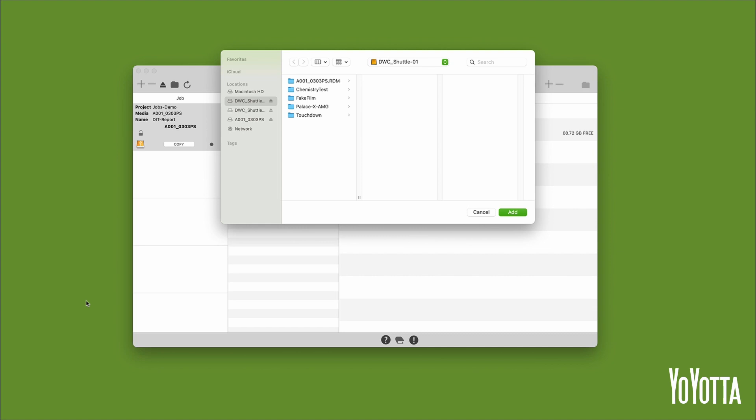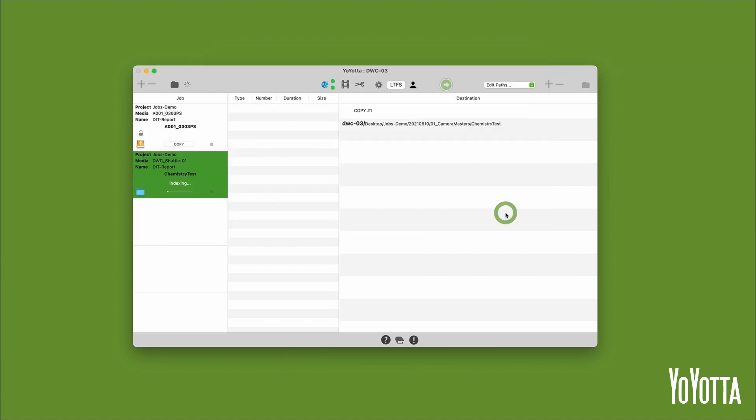It is worth noting that you cannot add individual files to the jobs list, only folders. I'll select the chemistry test folder and then click Add. This will add the chemistry test folder to the jobs list as a new job.